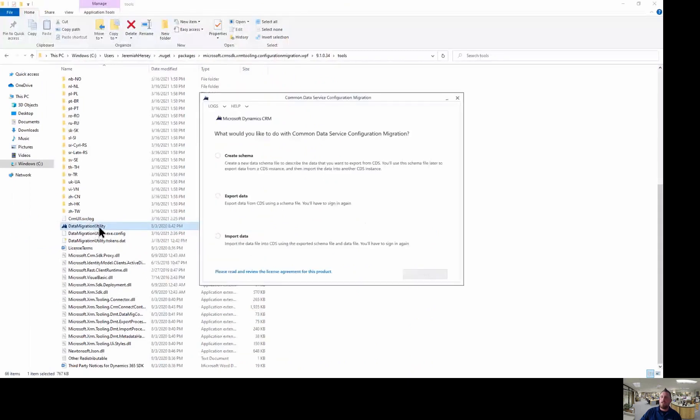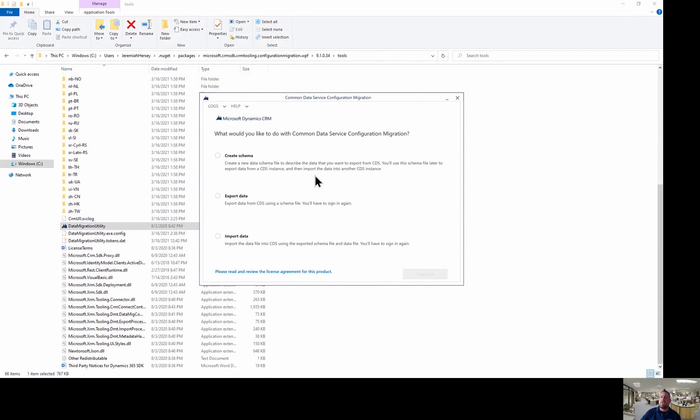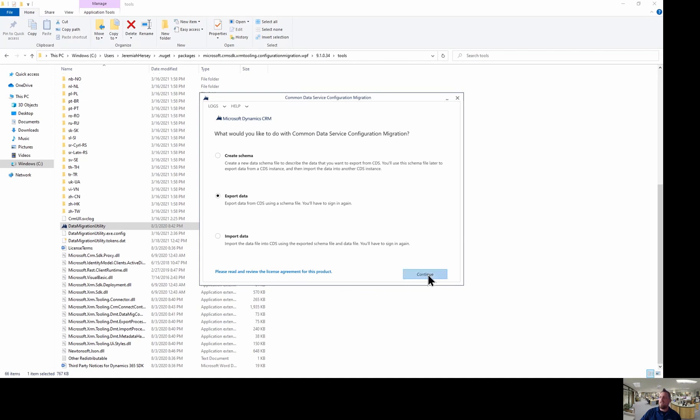So I can go ahead and double click and open that up. And notice I have the option to export my data. So I have to export it first and then we're going to import it back in. So we're actually going to sign in and choose our environment. So I'm going to say export data. It's going to ask me to sign in.